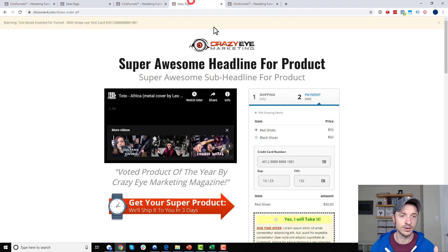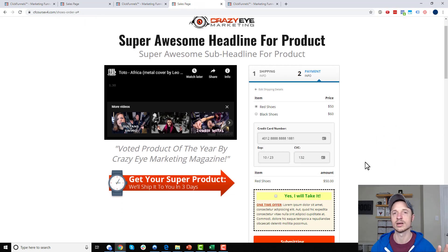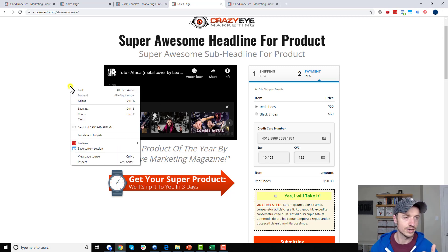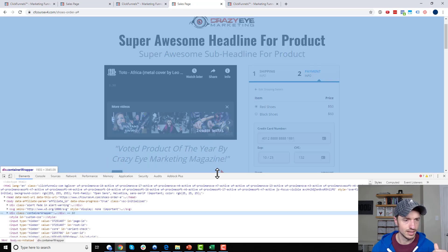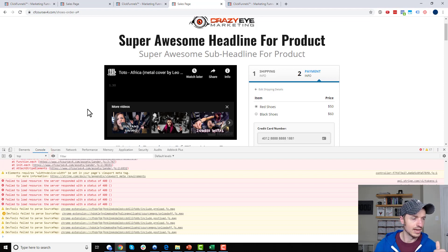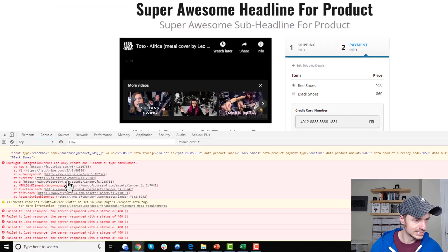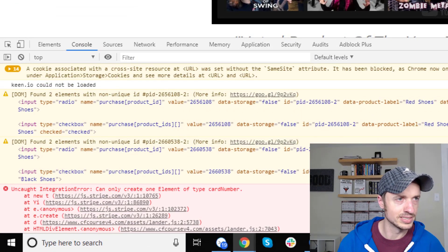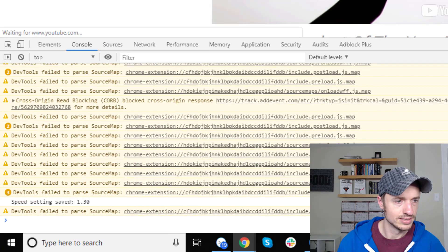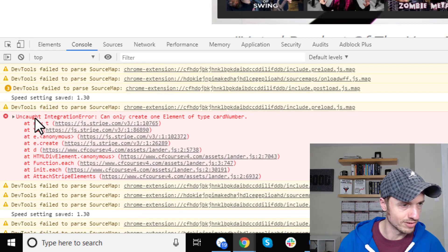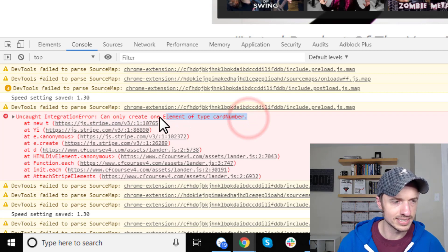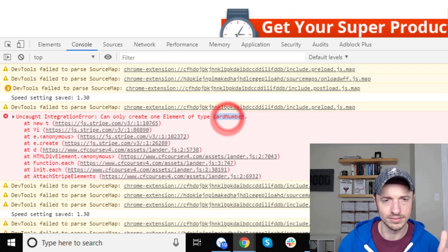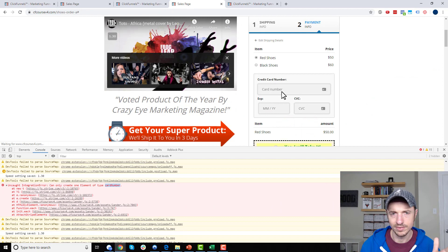This first technique works on the stuck-submitting error but could likely help with other errors too. What you want to do - at least in Chrome, and Edge, Firefox, and Safari probably all have this too - is right-click and select Inspect, then go to the Console tab. You can now see some error message type stuff. Let me refresh the page so we can watch it from scratch. We see some red stuff - 'Uncaught Integration Error: can only create one element of a type card number.'